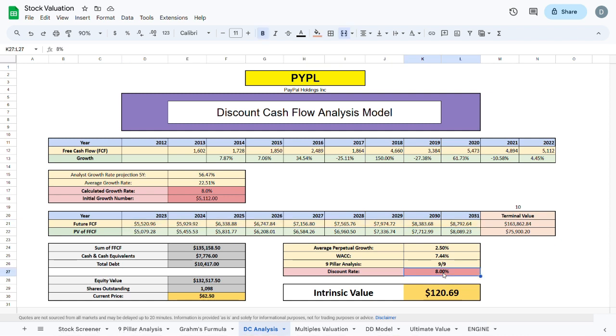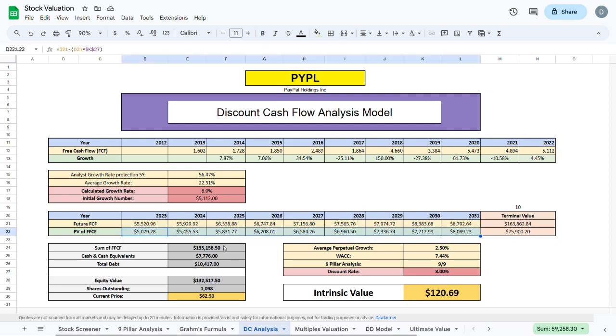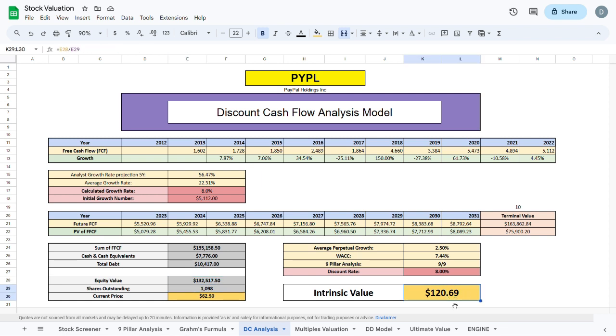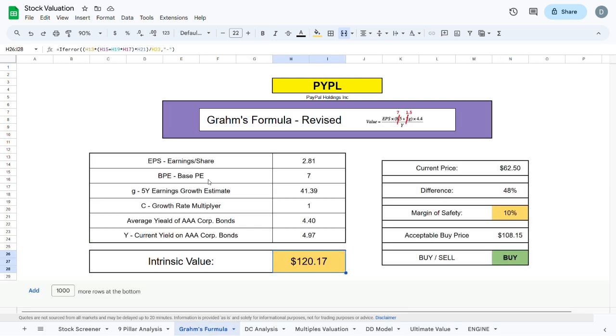After that using the discount rate I calculate the present value of that future free cash flow. I sum up all that future free cash flow, add any cash and cash equivalent, subtract total debt and get an equity value, which I divide by the shares outstanding and get an intrinsic value of $120.69. This is very similar to the intrinsic value we got in our Graham's formula.